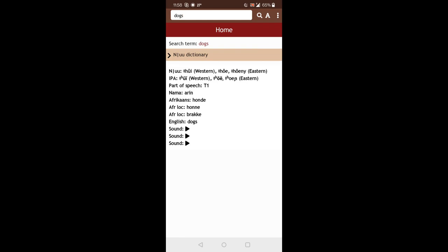And then there are translations in Nama, Afrikaans, the local Afrikaans, English. And it has some sound, some recordings. And you'll see that for the local Afrikaans, there are actually two words. So these are synonyms. These are two words that have the same meaning.